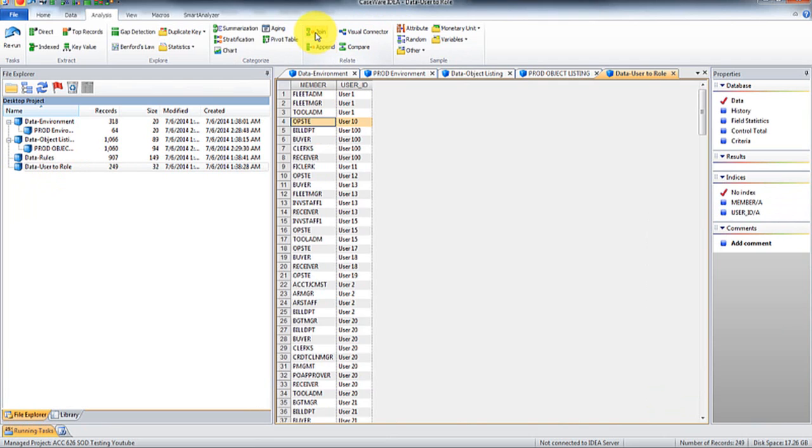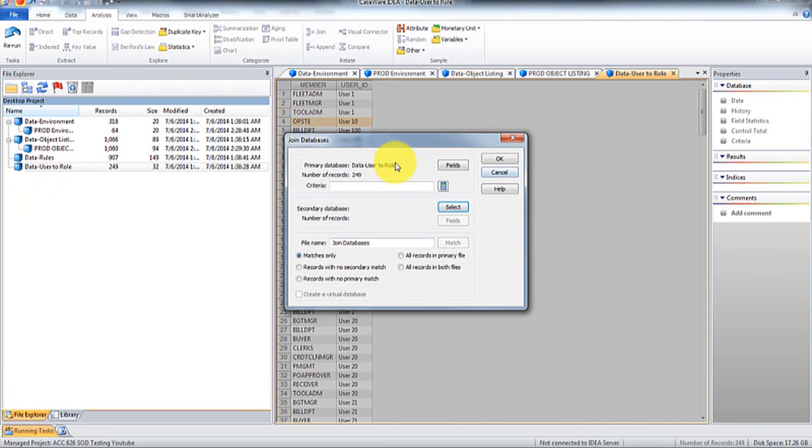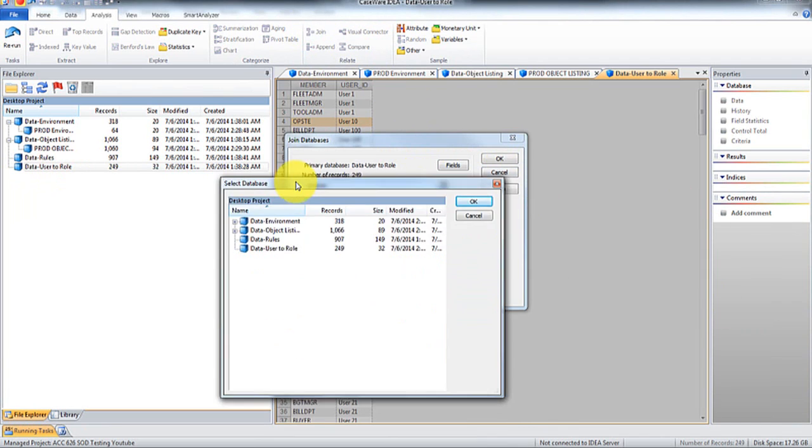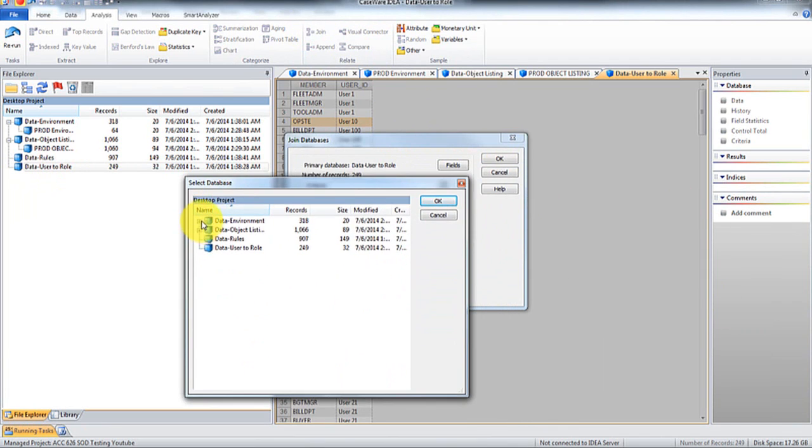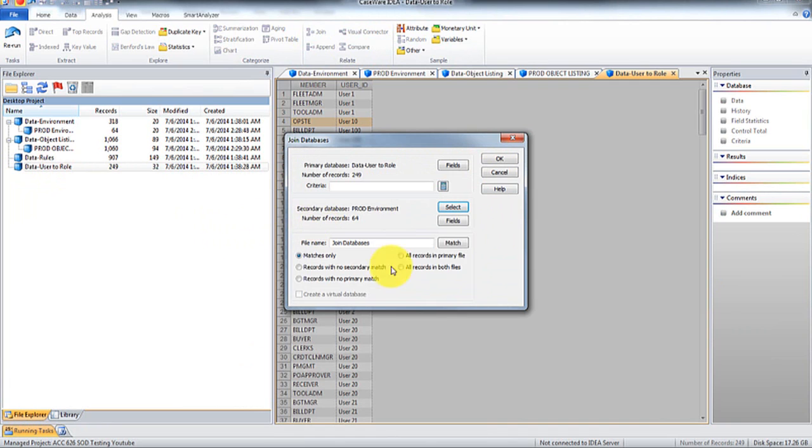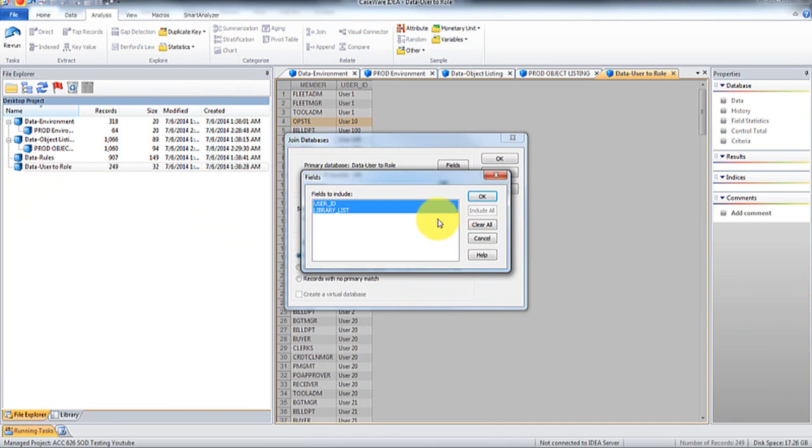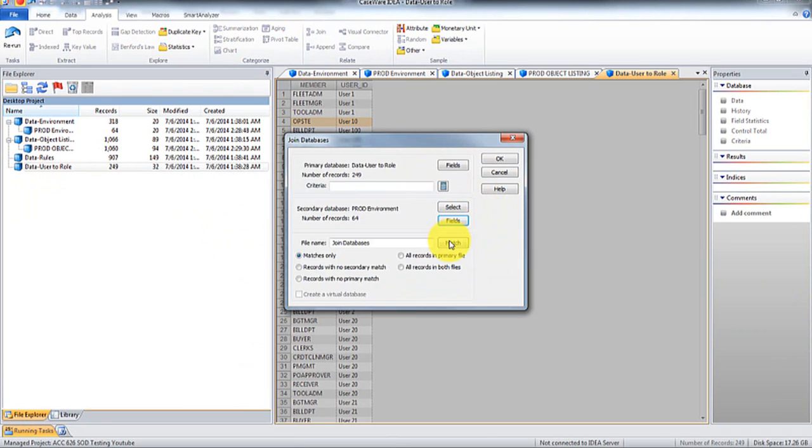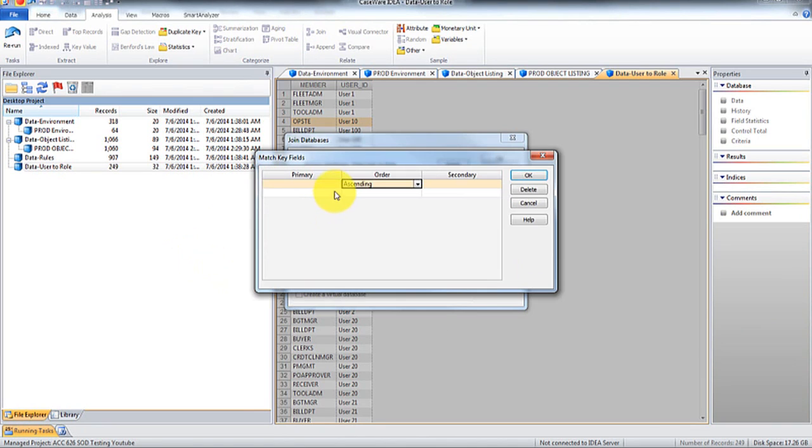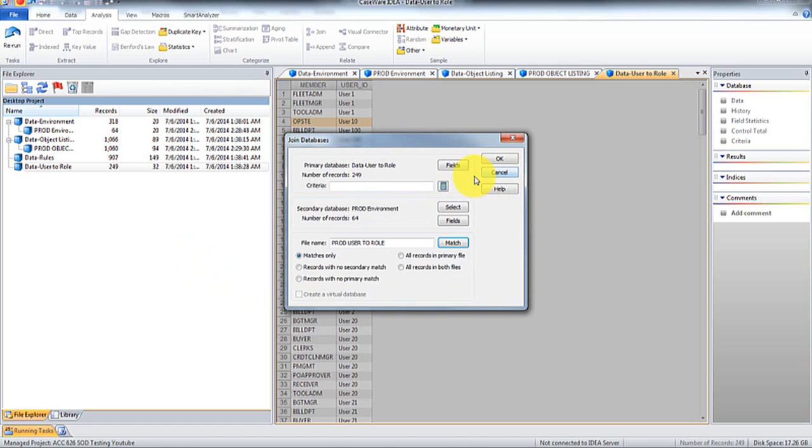So what we're going to do here is we're going to join this with the production environment. And then all we want is library list. And I'm going to call this user to prod user to role.